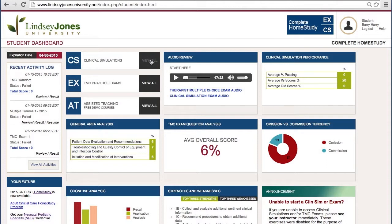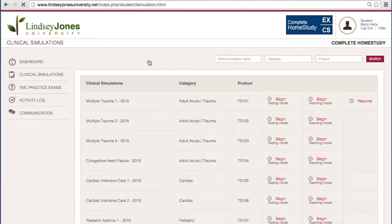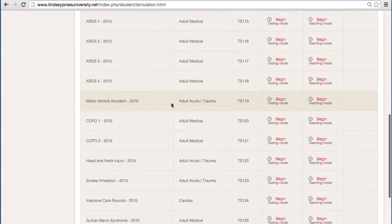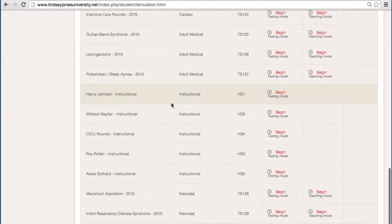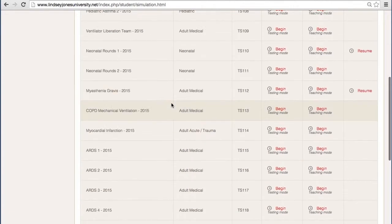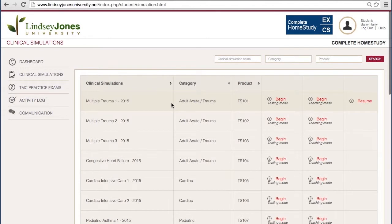We want to focus on starting and completing a clinical simulation. Once you've logged in, the way to get to all the clinical simulation titles is to go through the CS doorway and just view all. You'll see a number of clinical simulations here. What you have access to — the specific titles — depends upon the type of account you have, whether a complete home study or a school account.